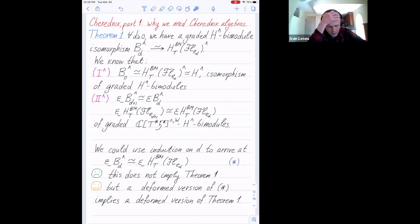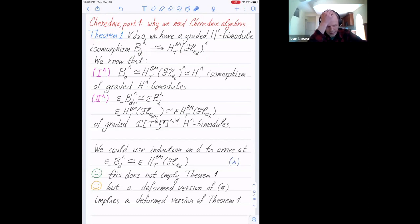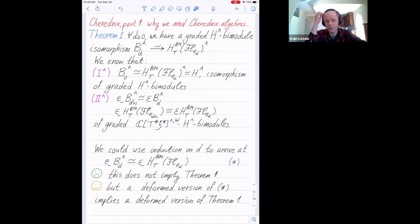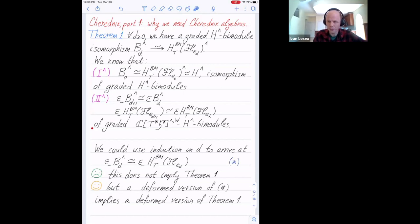Let me remind you what we are after: we want to prove theorem zero-one, which is an isomorphism of bimodules over completions. The more partial information toward this result: we know the theorem holds at D equals zero, giving a regular bimodule. We know that passing from D to D plus one gives the same relation for both families of bimodules. You ask: do these two properties formally imply the theorem? The answer is unfortunately no.